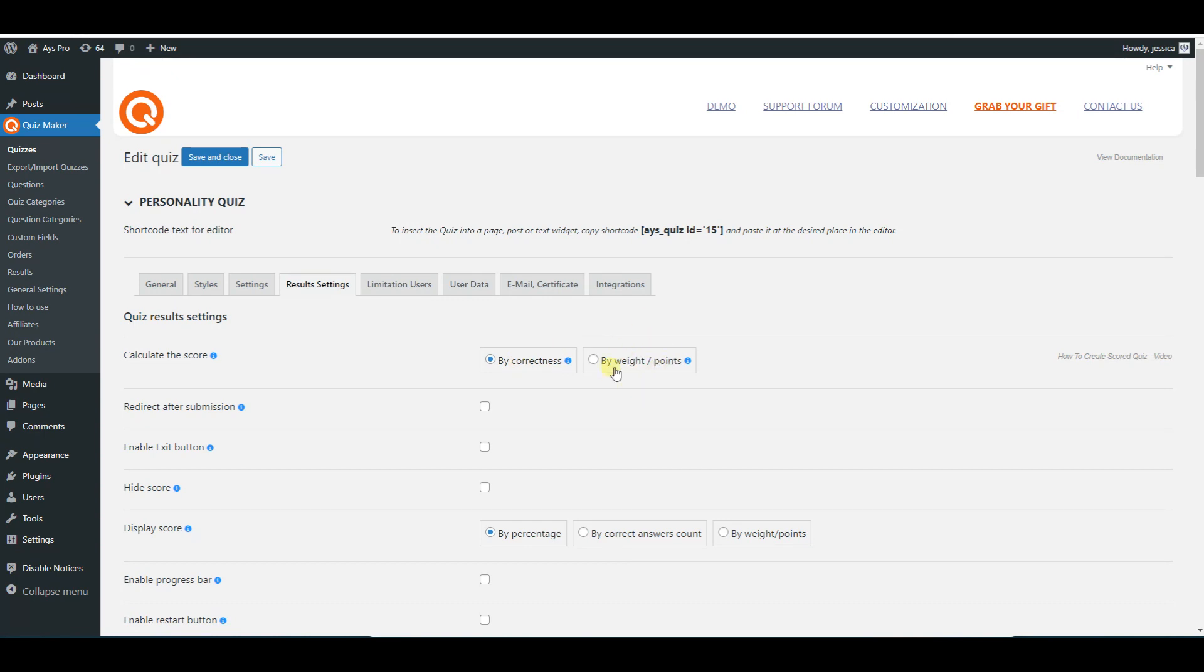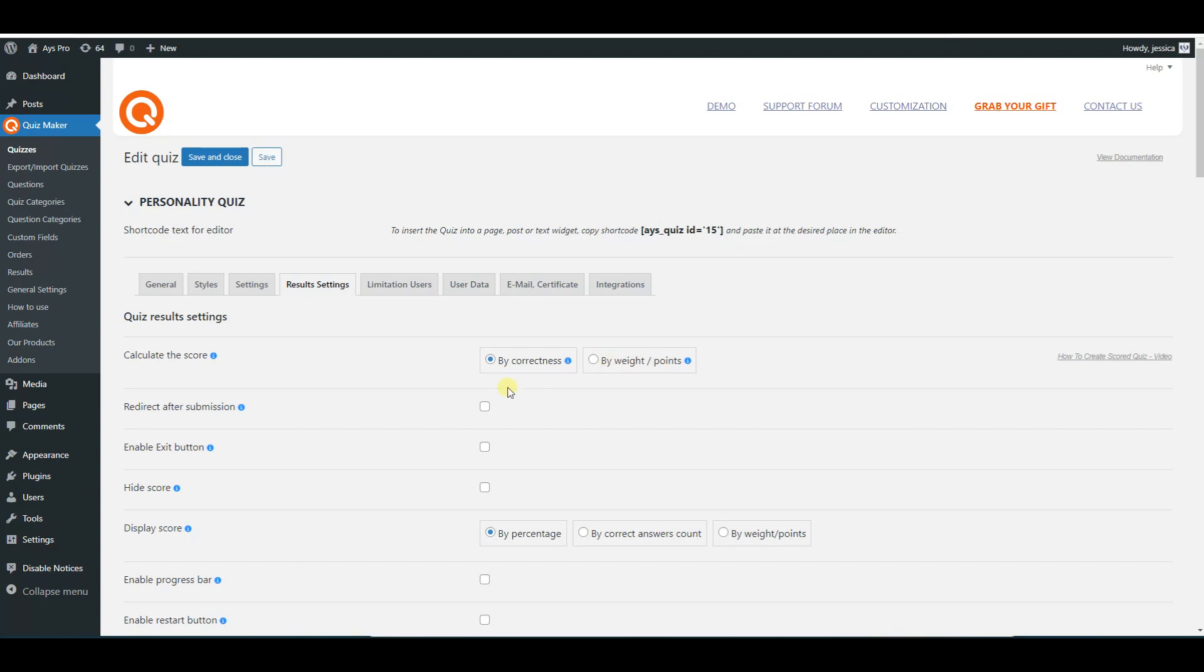Please note that in this case, the features connected to the correctness will be ignored. So if you want to create a quiz with correct answers, you need to choose by correctness method of calculation.